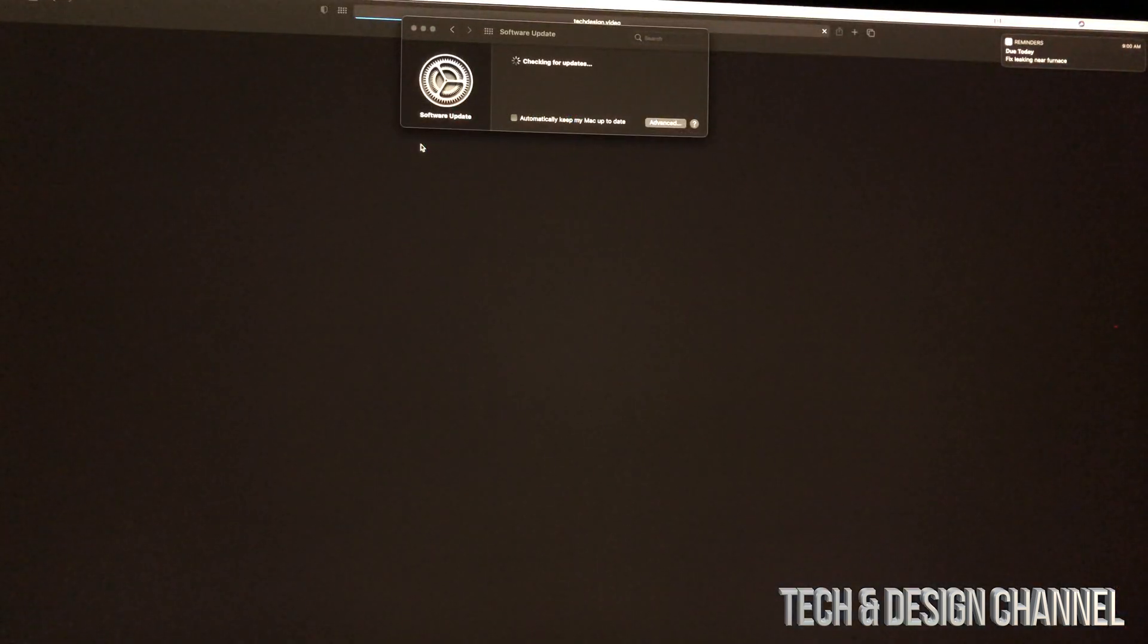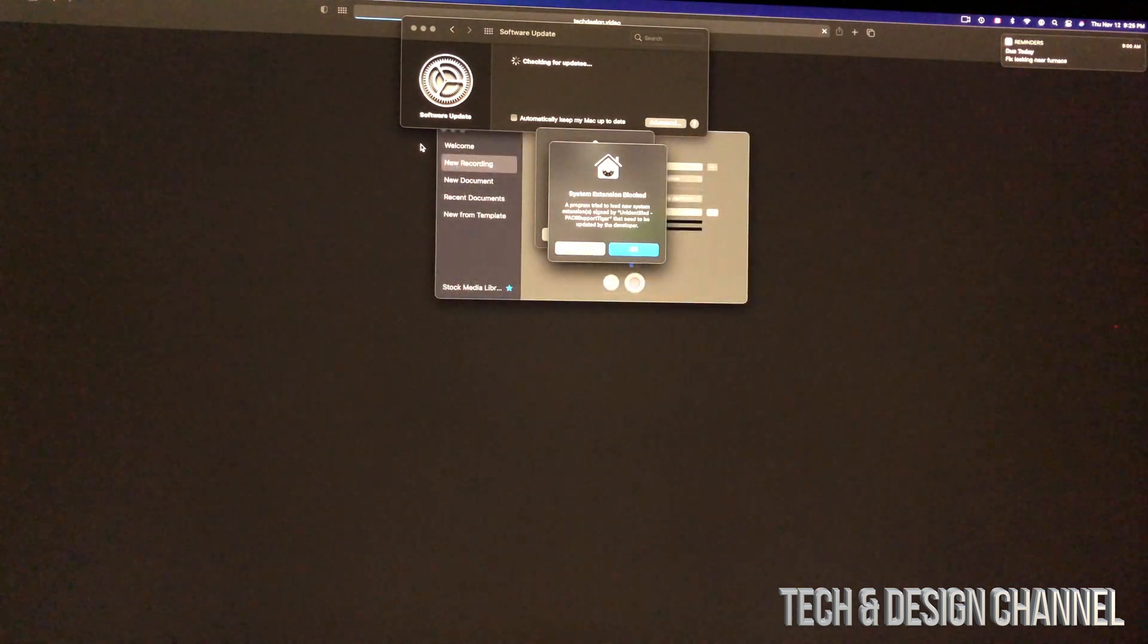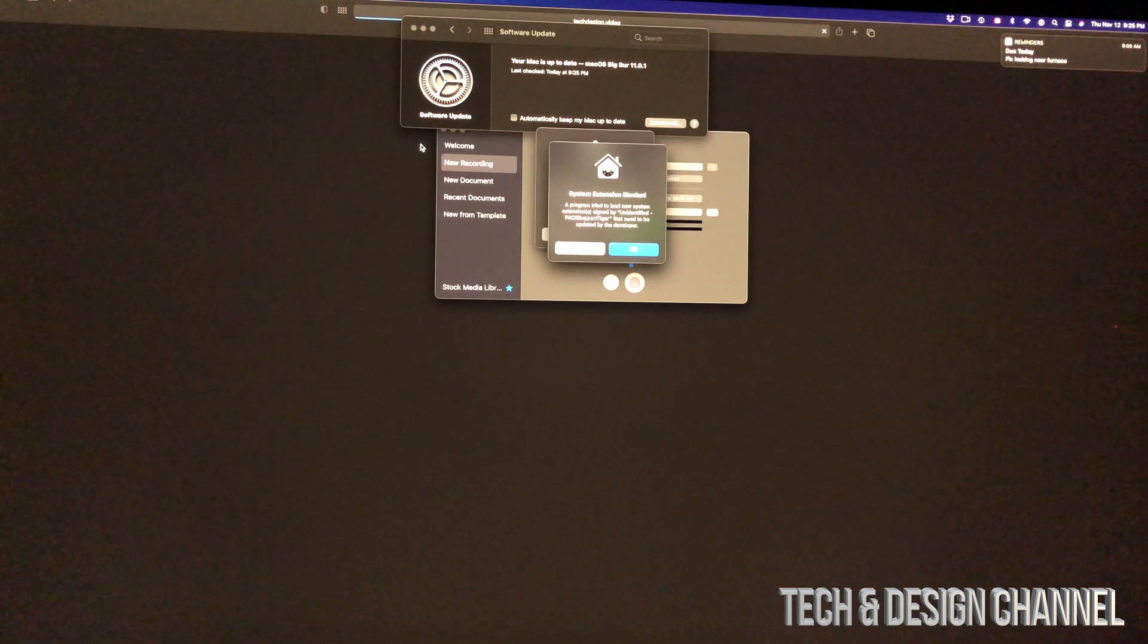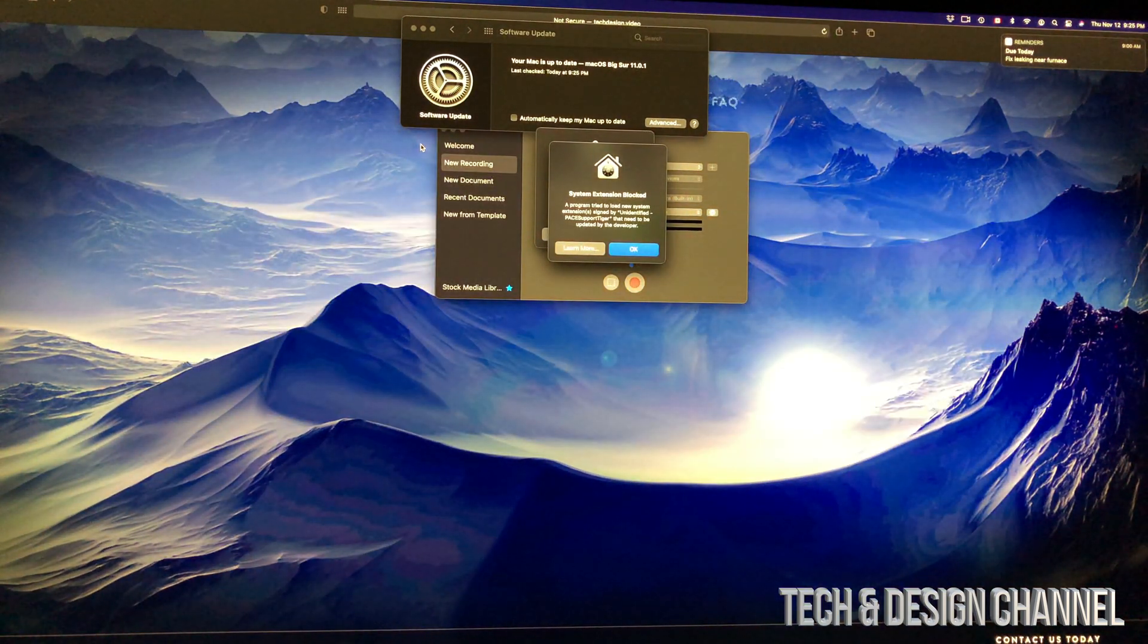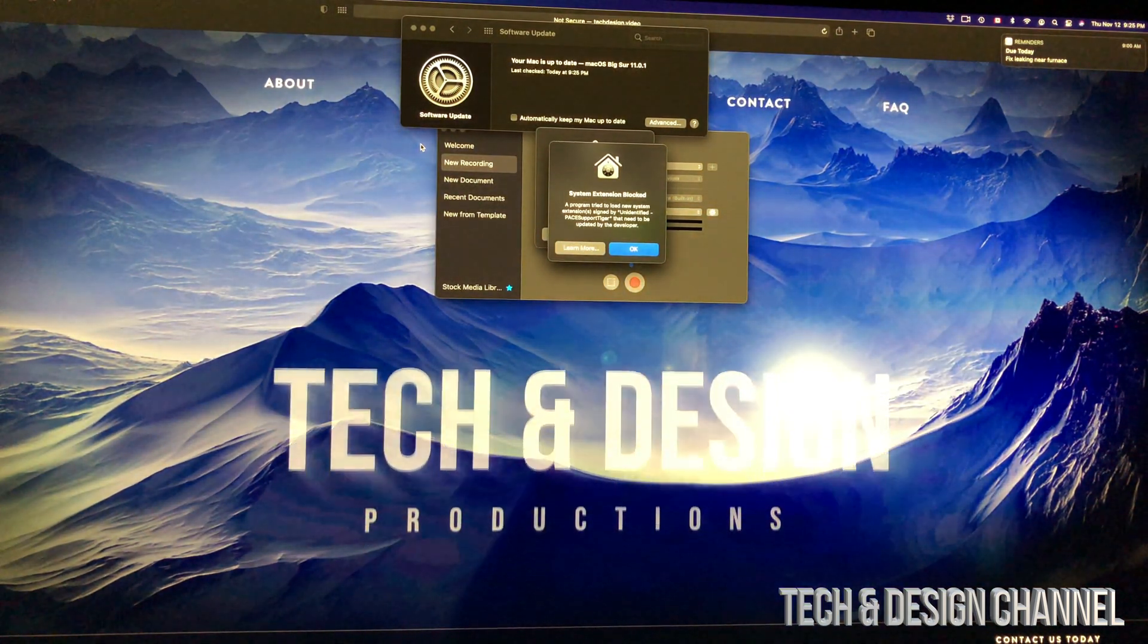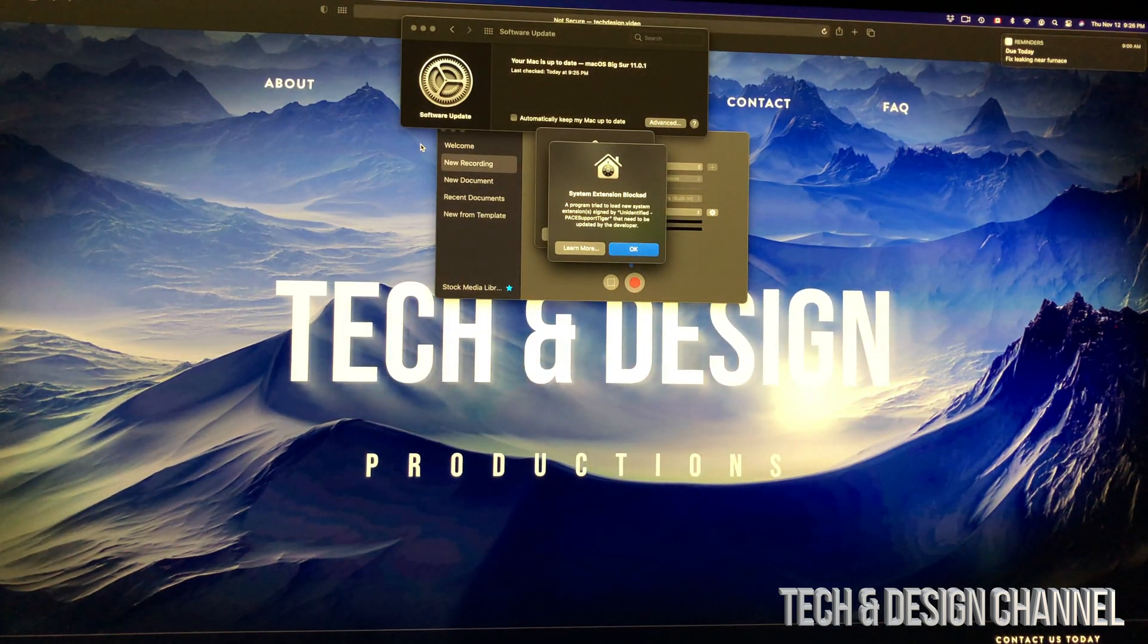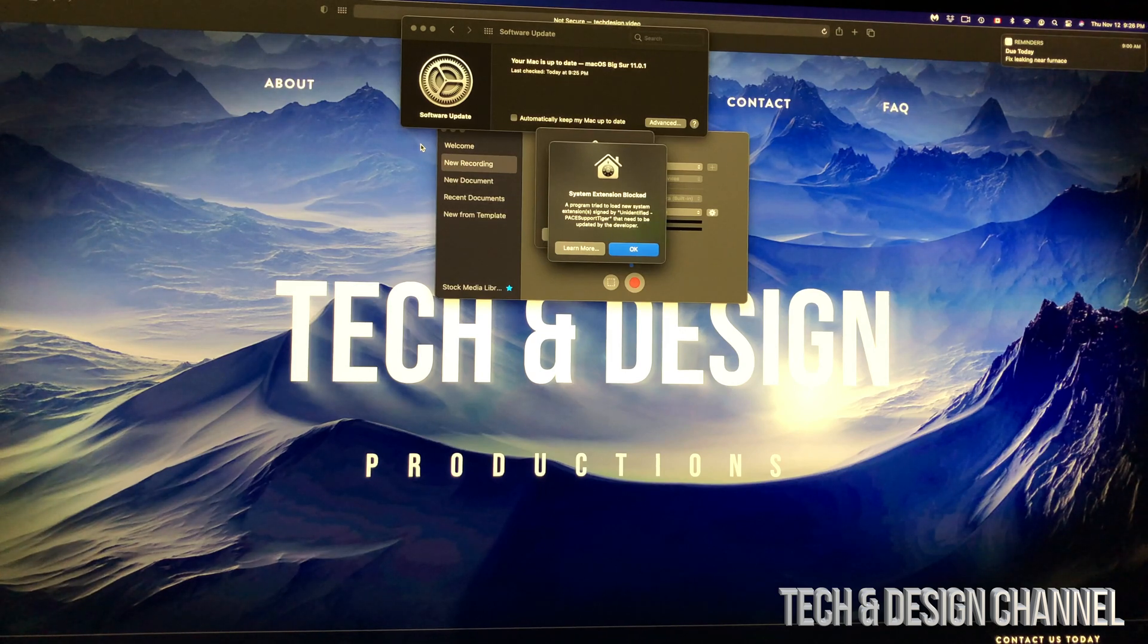Don't start clicking everywhere. There's a lot of things that are gonna happen. You will see some stuff that will work right away. There might be a few apps, a few programs that will not be compatible. You're gonna get those warning messages. But other than that, everything should be working okay.